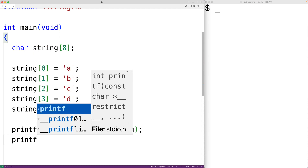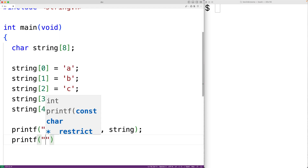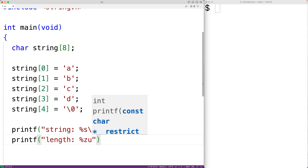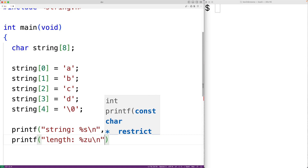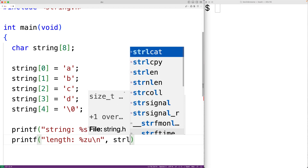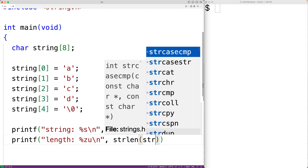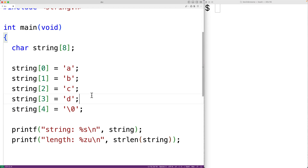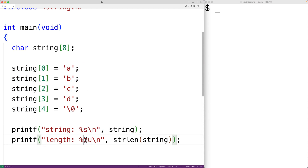Then we'll call the string length function to output the length of the string. So we'll have printf with 'length:', then percent zu to output a size_t type value, followed by backslash n for a new line. Then we'll call strlen and pass it our string as an argument. This function is going to return the length of the string, not including the null terminator character, so it's going to be four. The type is technically size_t, so here we have percent zu.